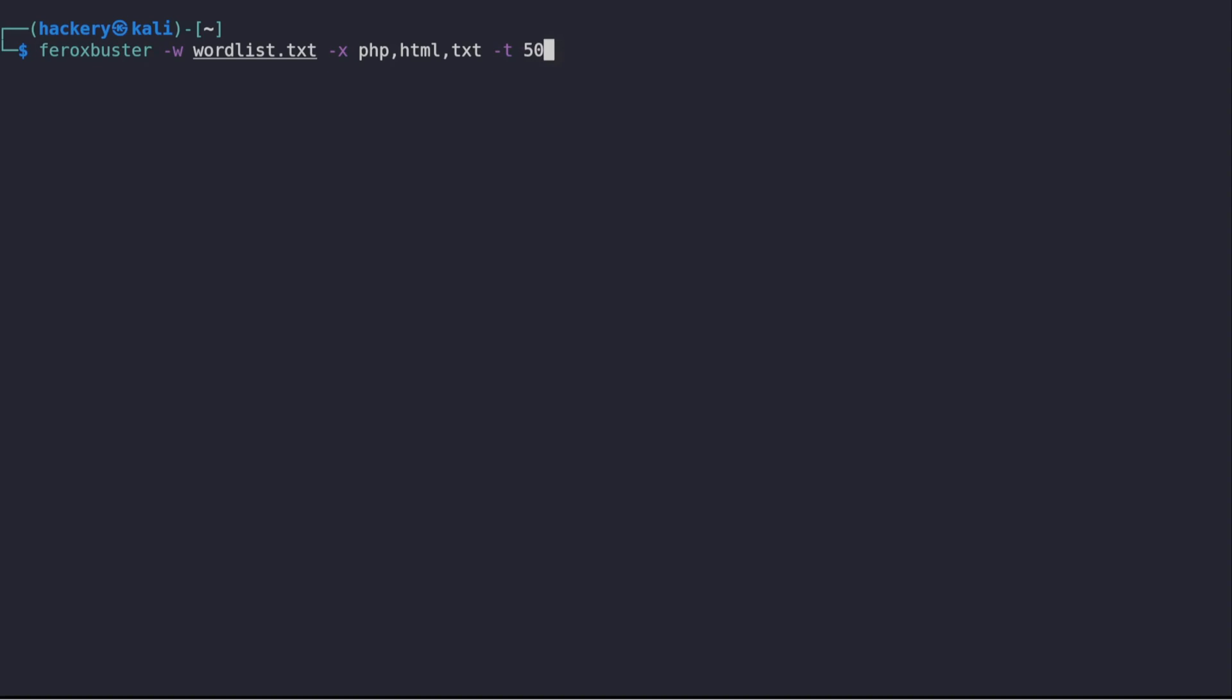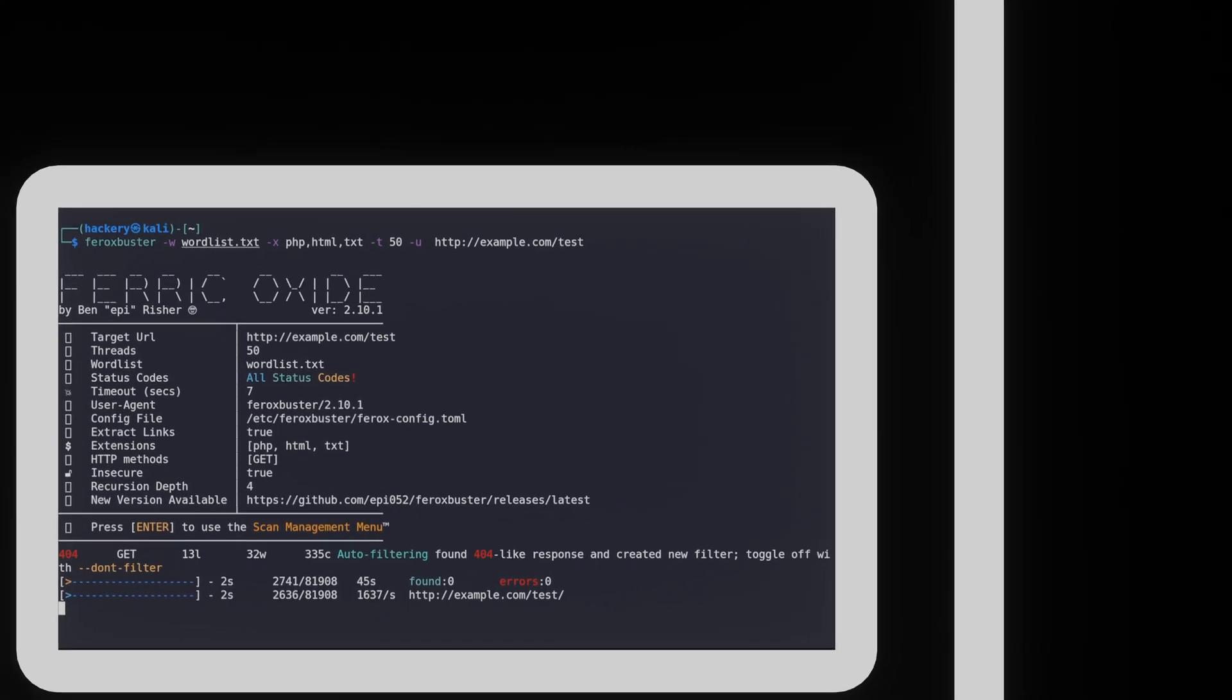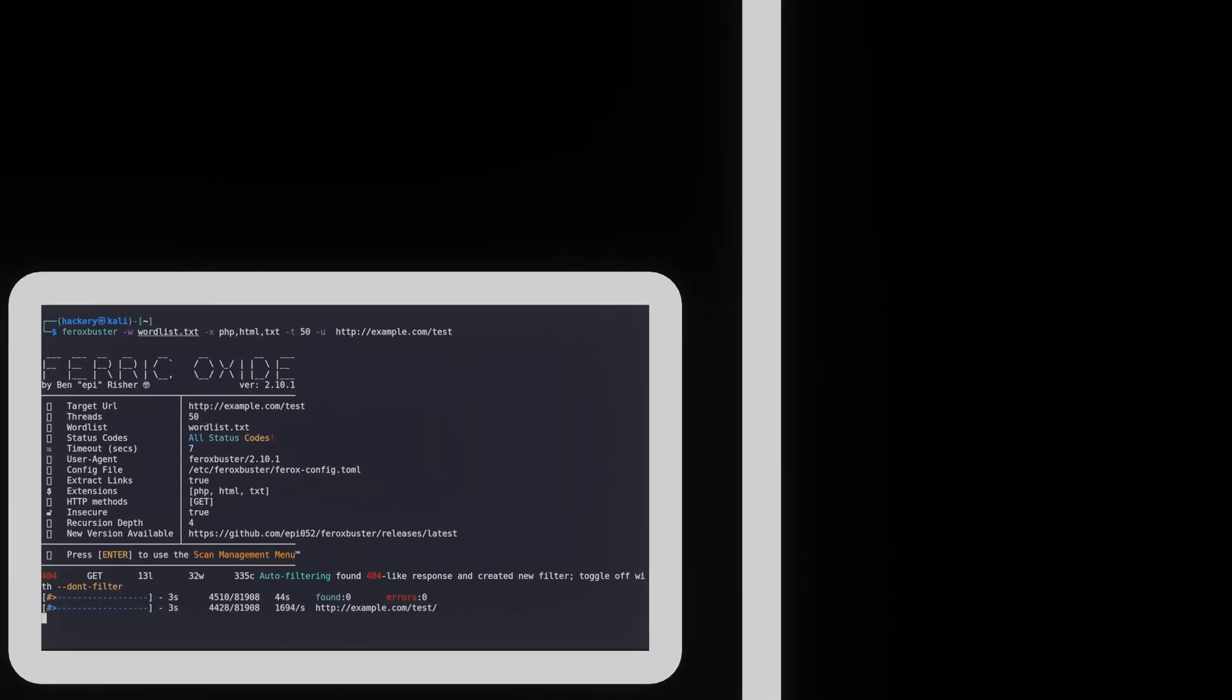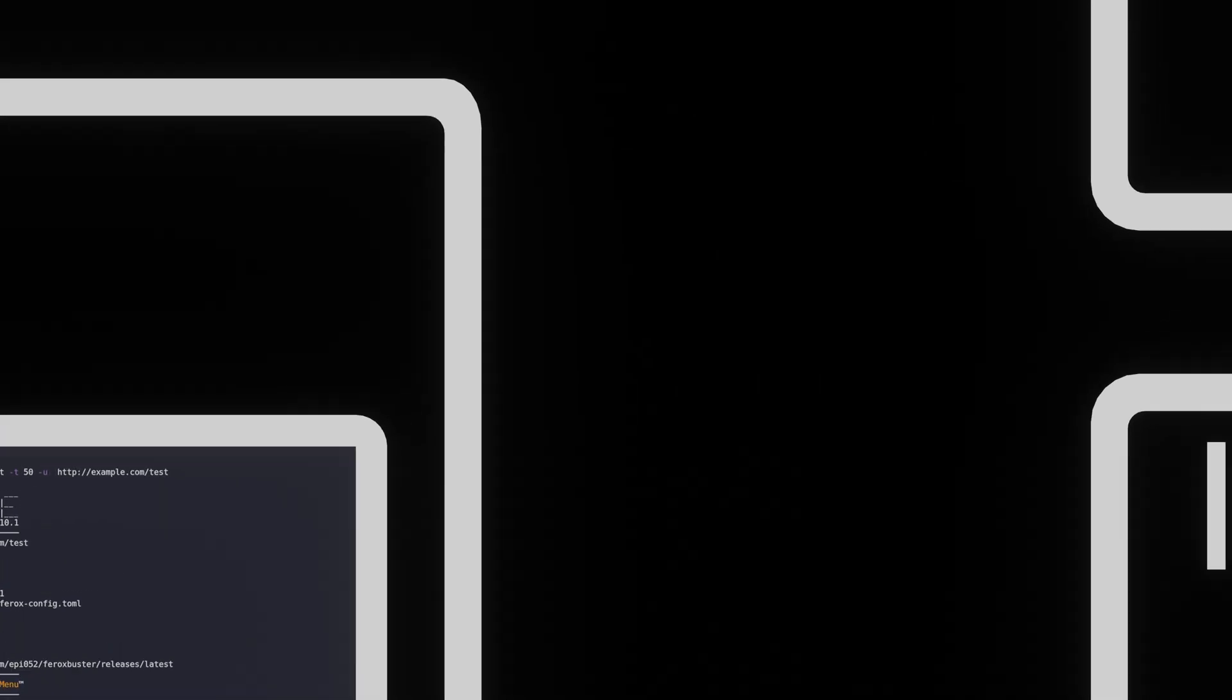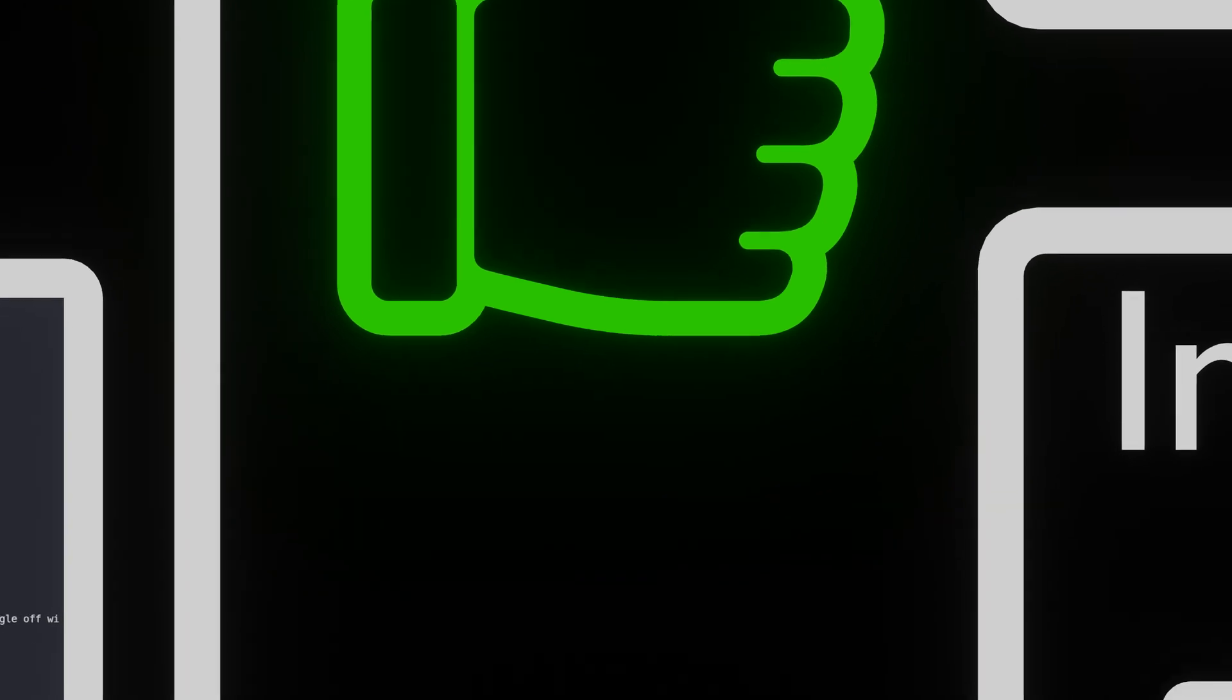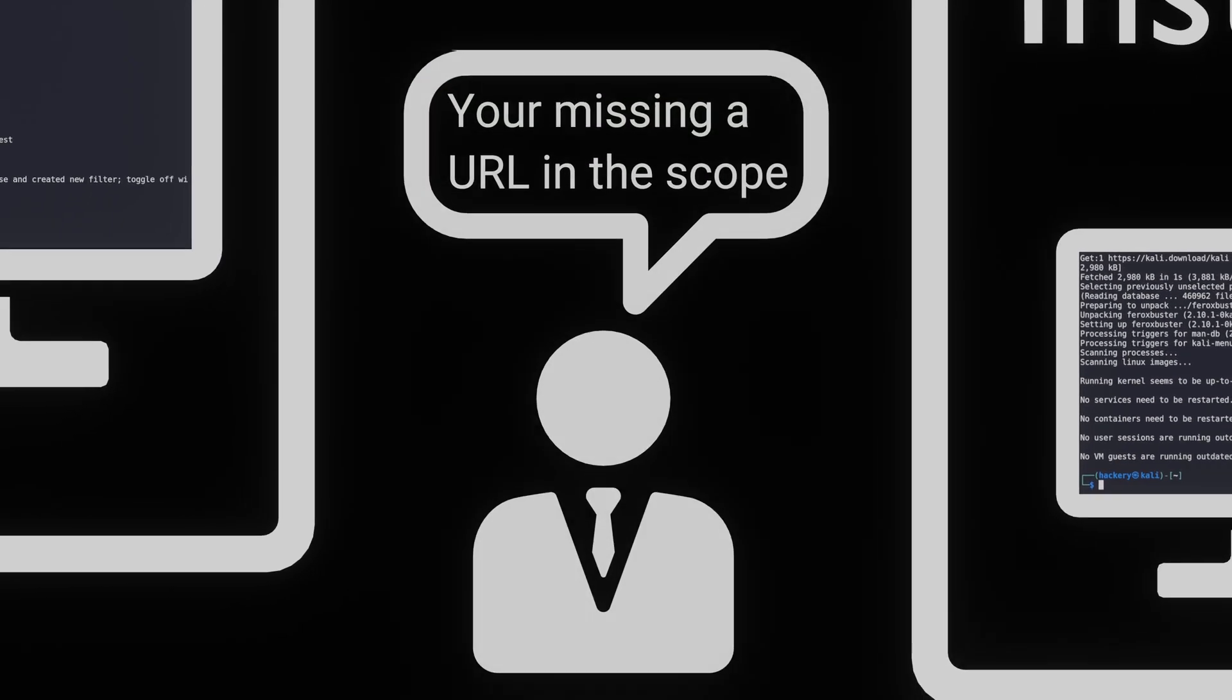Finally, we add the URL to our command and we can start FeroxBuster. While FeroxBuster is running, we receive a call from our manager. Next to asking you to press the like button if you like this kind of content, he informs us there's a URL missing from the scope document and we need to add the URL.